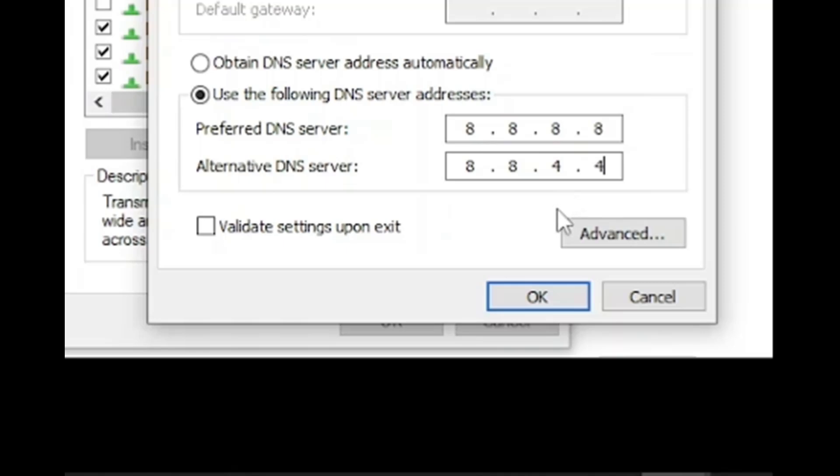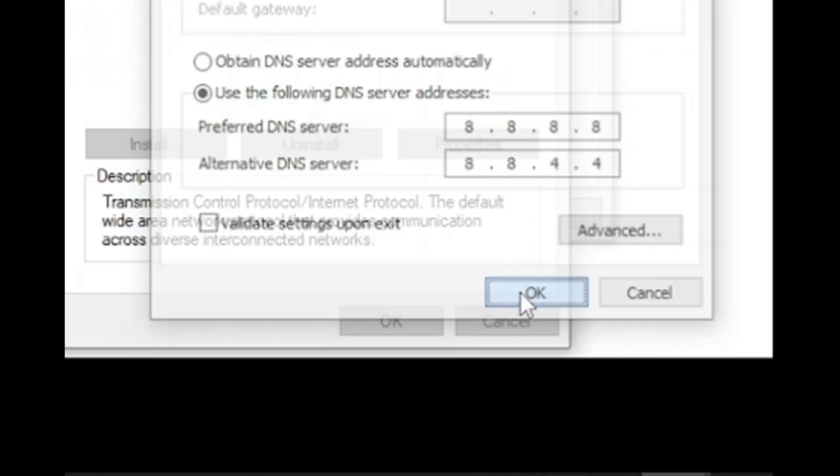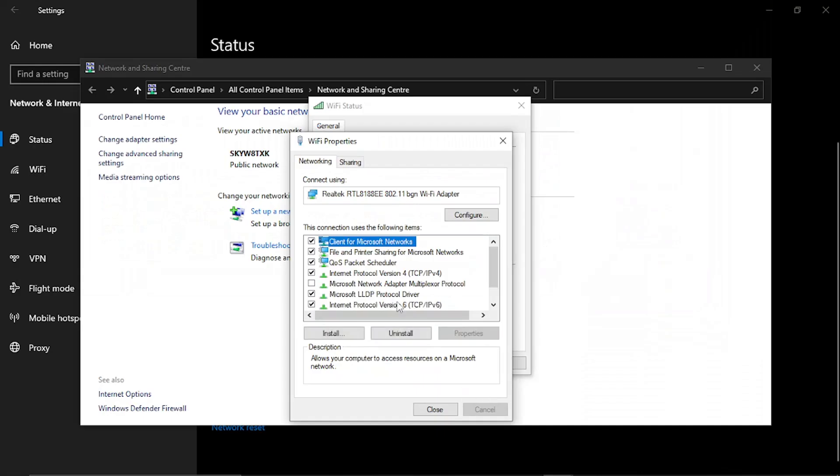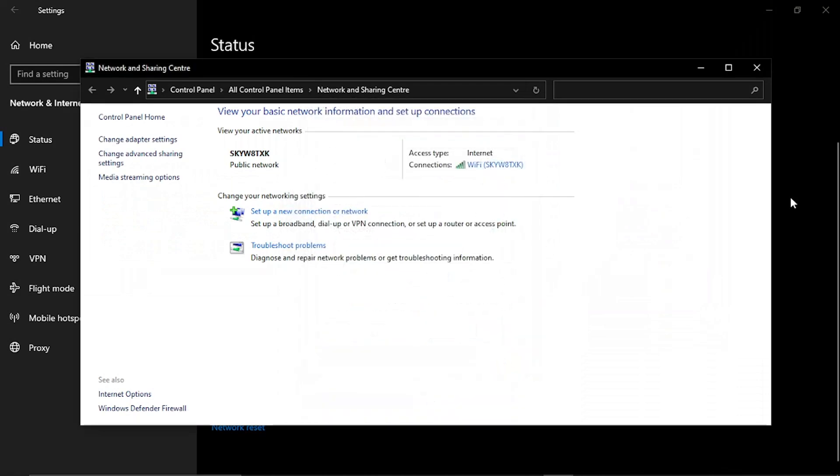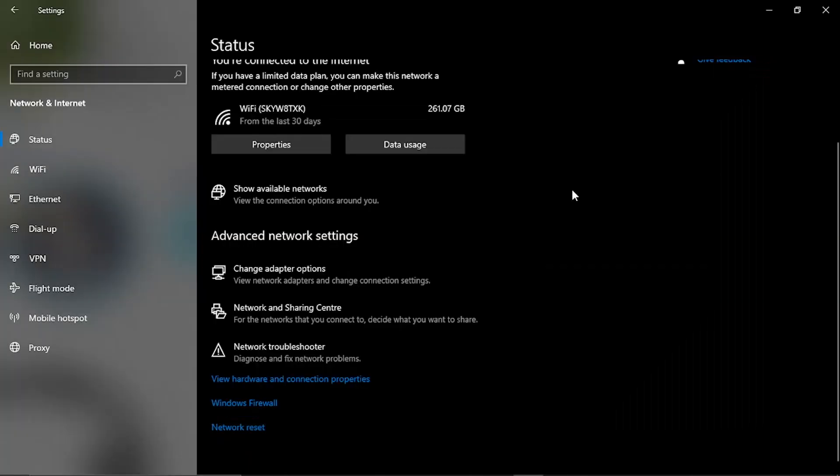Once that's done go ahead and click OK. Then what you're going to want to do after this is close all these windows down and the next thing you're going to want to do is uninstall and reinstall the Roblox player.